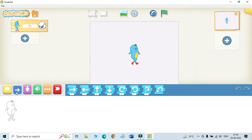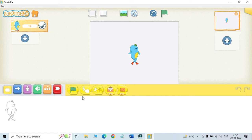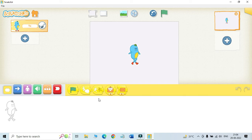At first we are having the triggered blocks. These five blocks in this category are yellow in color. We can start an action by using these blocks. These blocks are known as the triggering blocks.